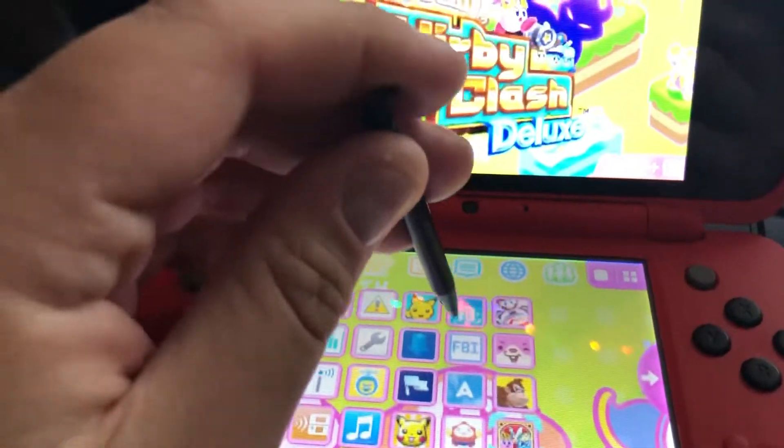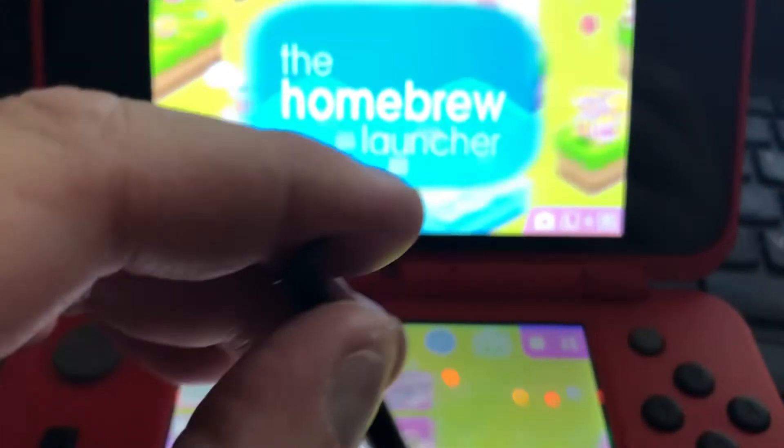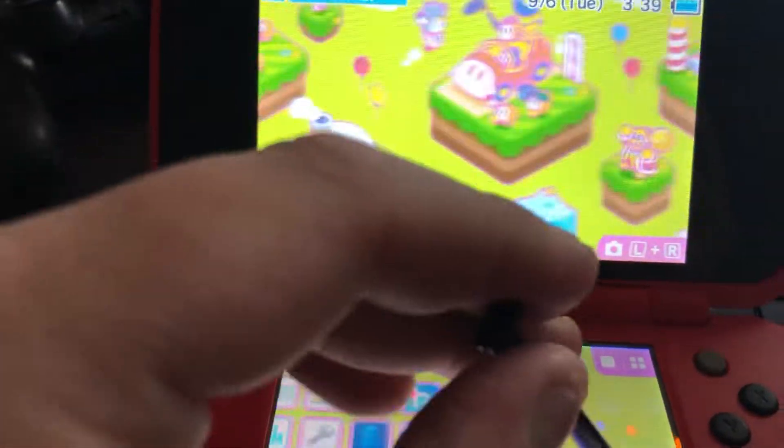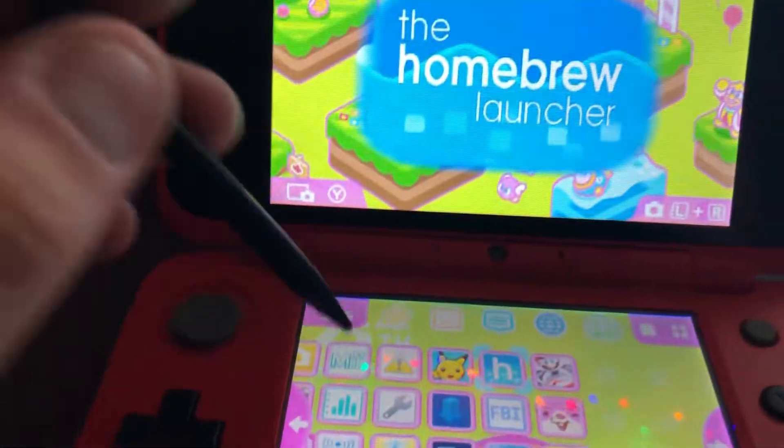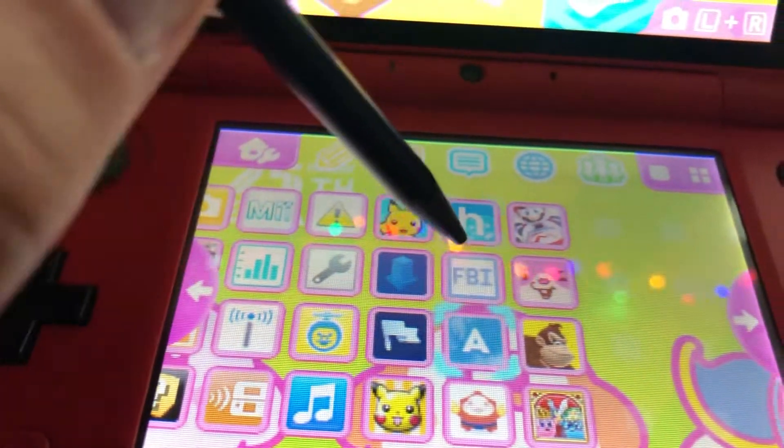I have my homebrew launcher here as you can see. Very cool. The Kirby background you're seeing is a custom-made community wallpaper. Very nice. Shout out to the creators.